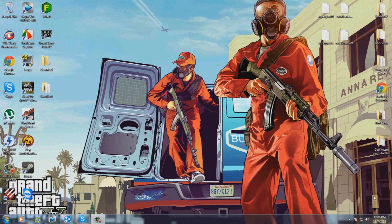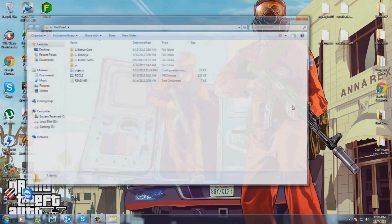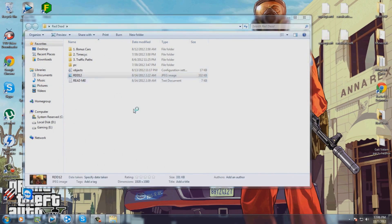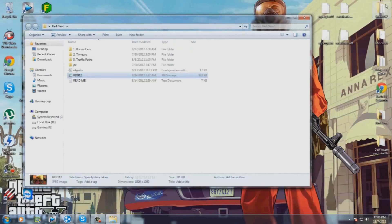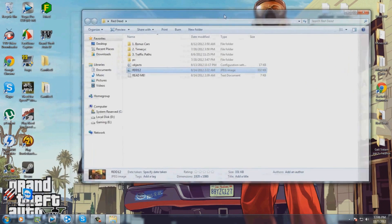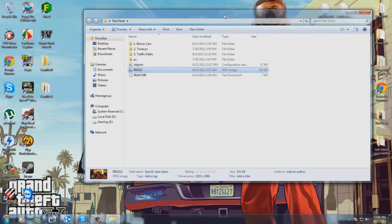Hi everyone, here's Chris with my daily tutorial. Today I'm going to make a tutorial for how to install Red Dead Desert 12. It's a beta version, it's not full yet, but who cares. One subscriber said to me to make this because he wanted to see a tutorial from me, so I will make this only for him — I'm joking, you can all follow along.